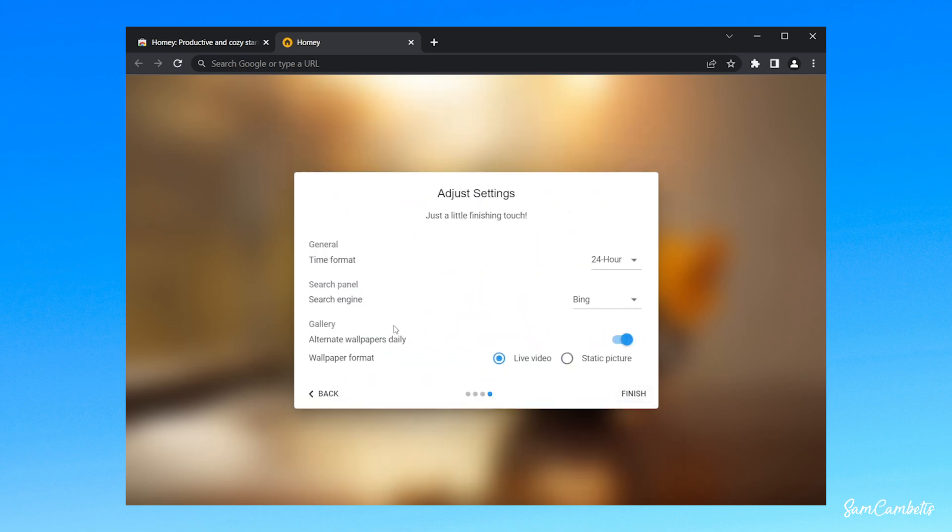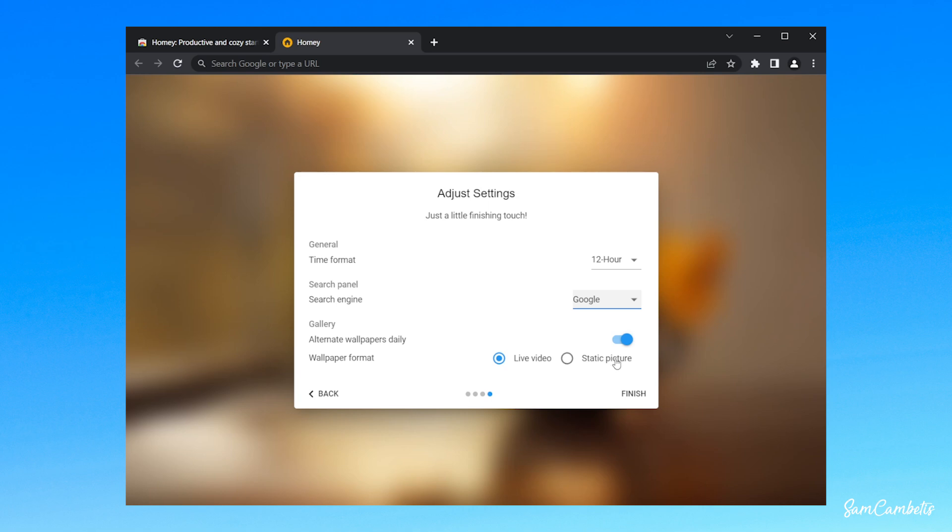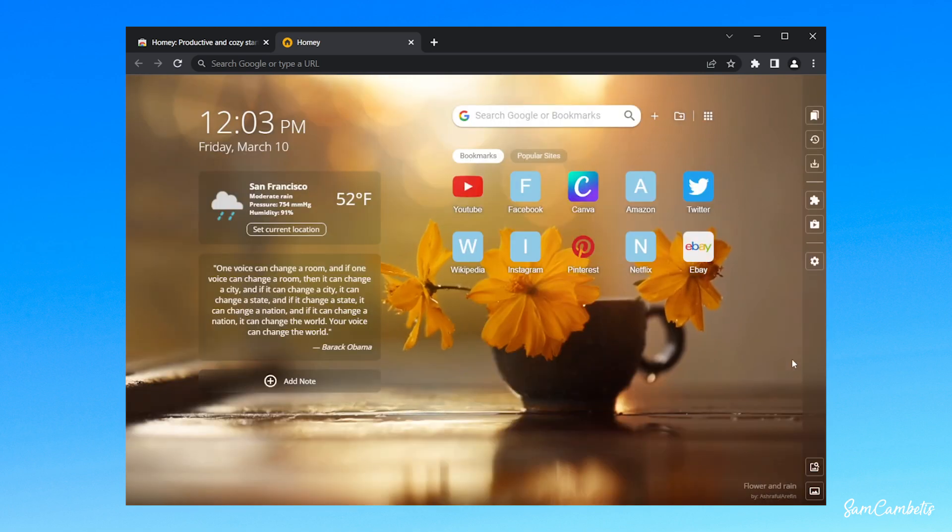And we can change our time format to whatever you like. I prefer 12 hour. We'll change our search engine. I like Google. You can have it so it changes your wallpaper every day. You can choose live wallpapers or just a static picture. I'm going to go live wallpaper, and then there you have it.